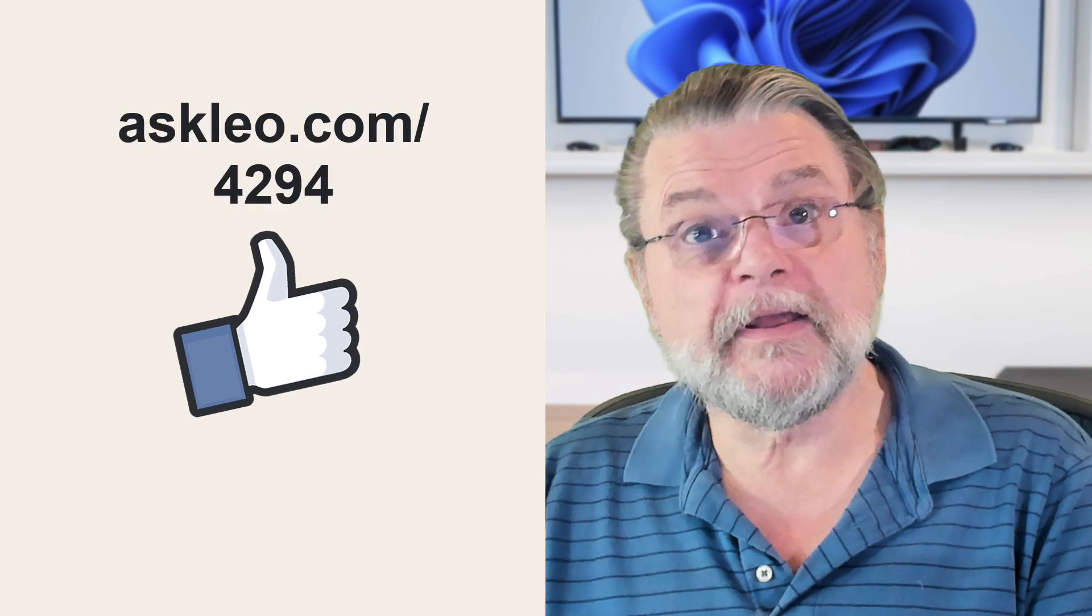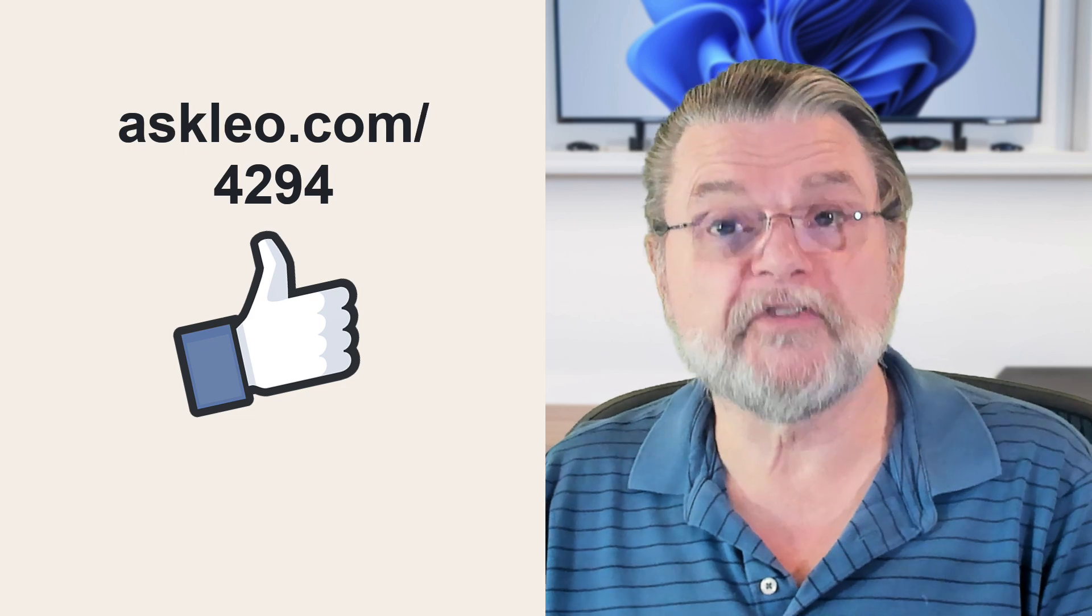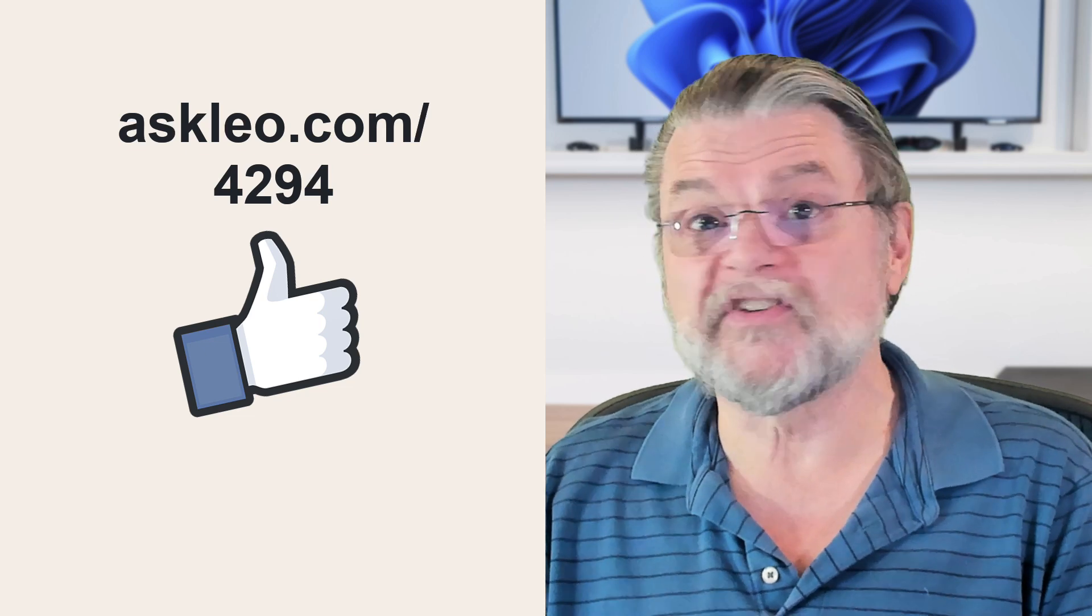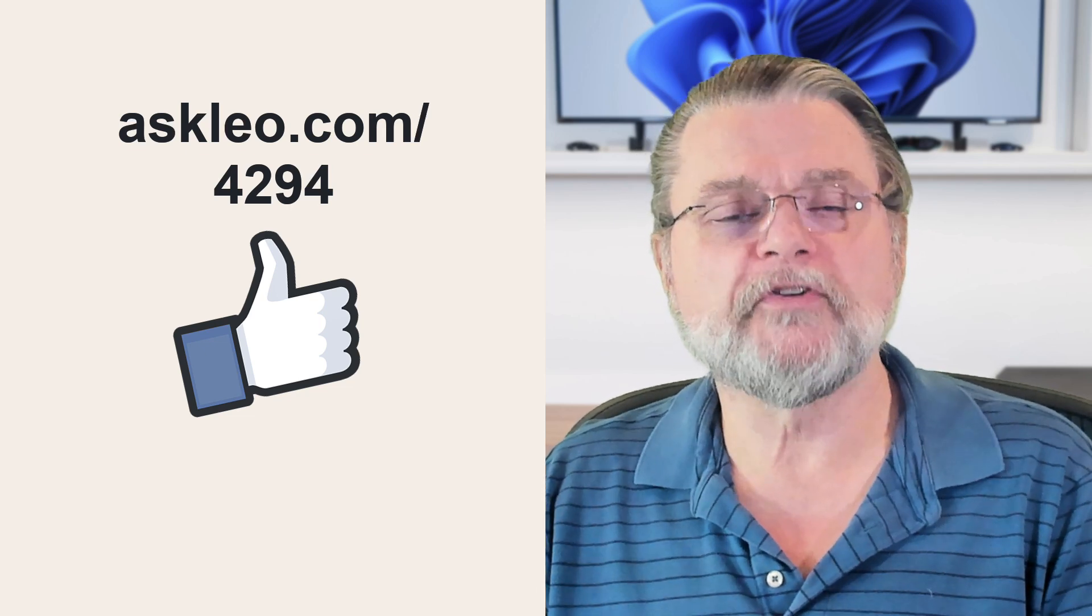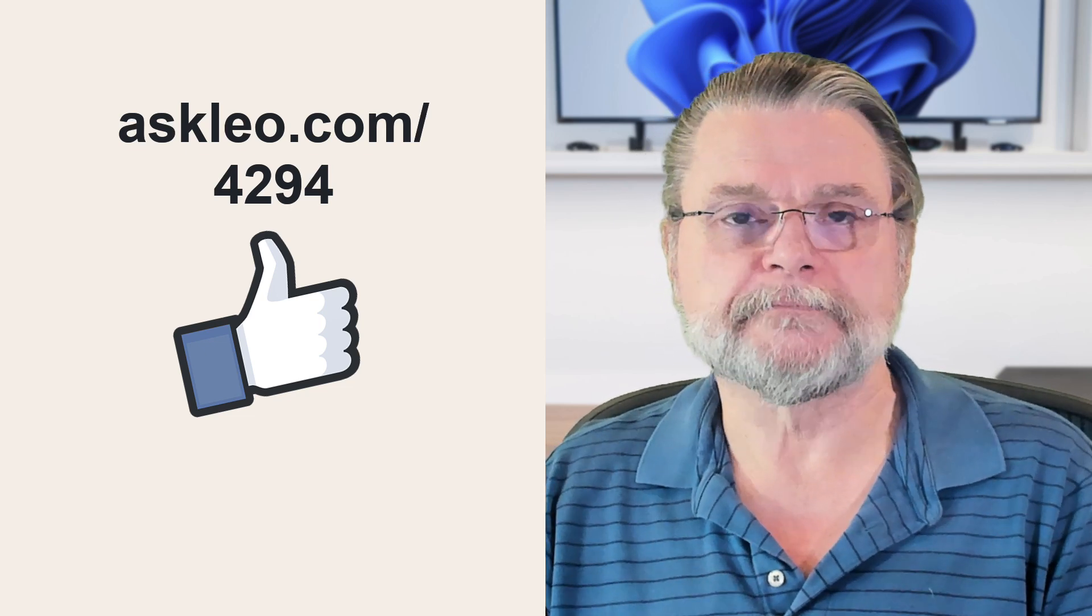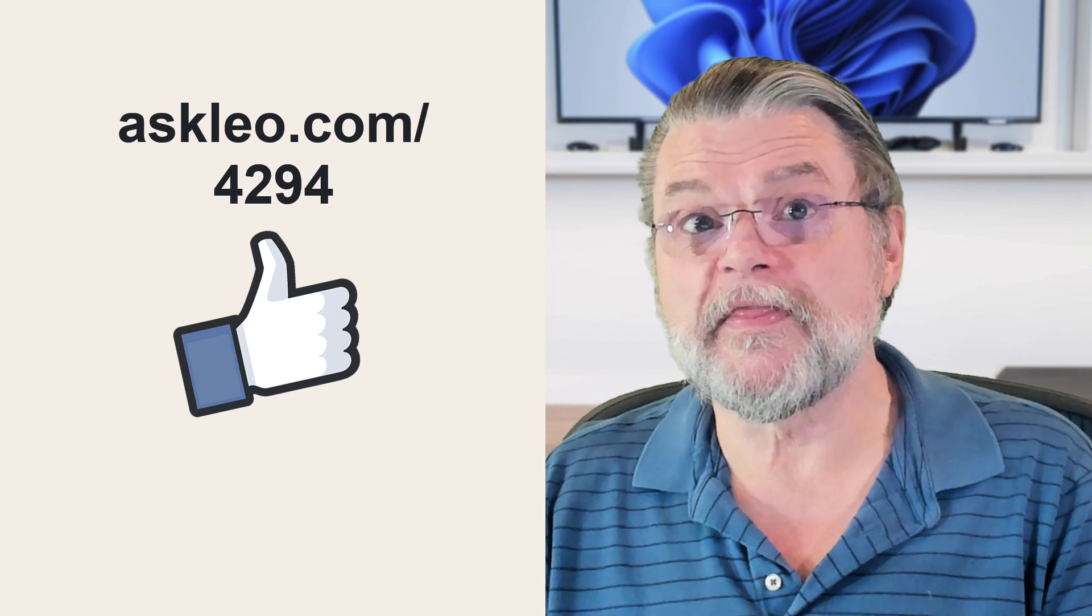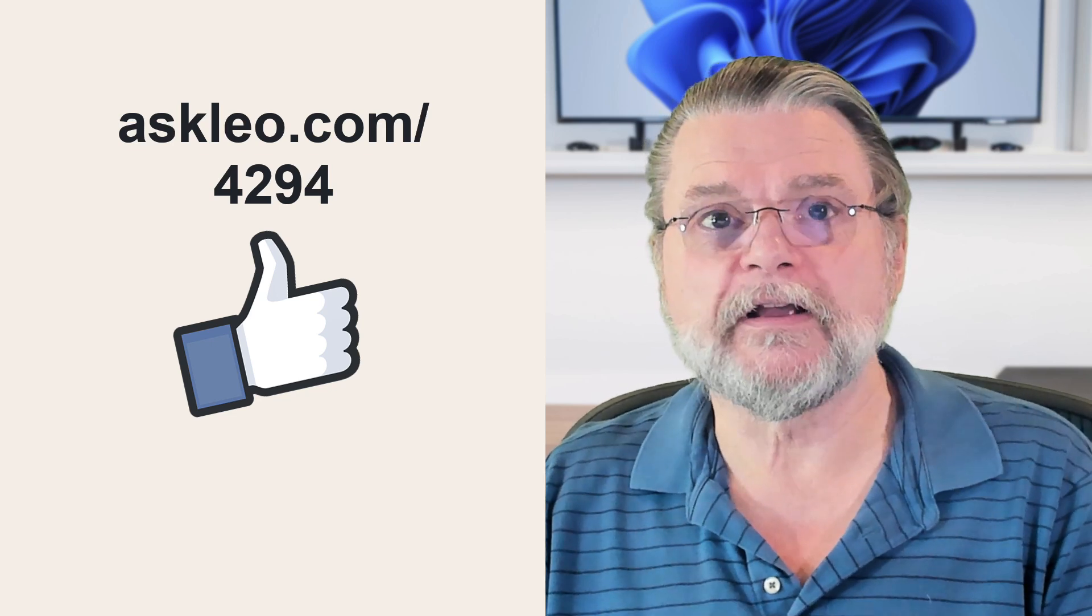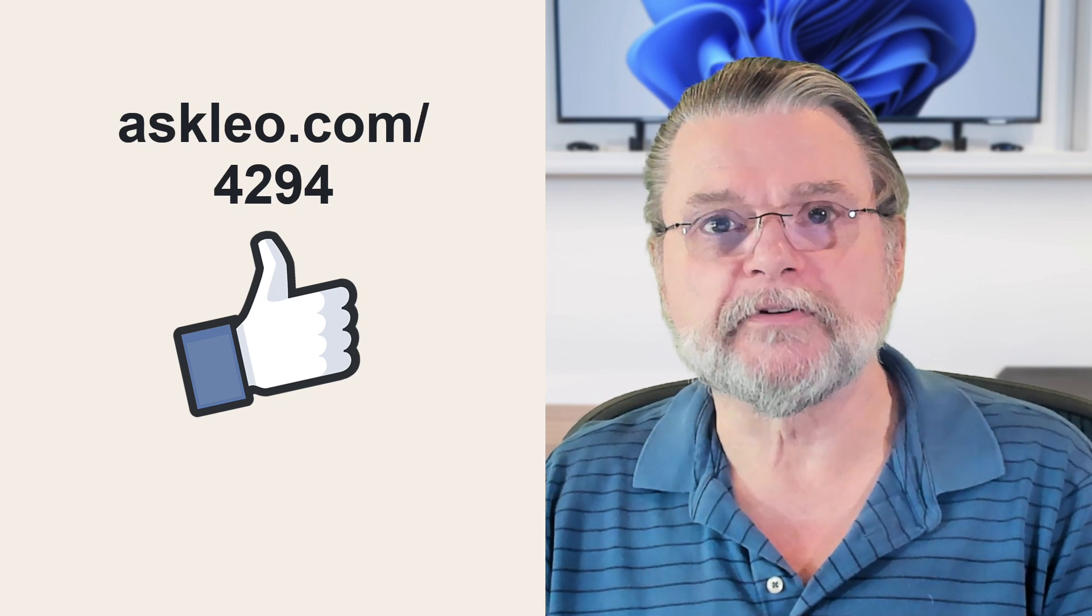For updates, for comments, for links related to this topic and more, visit askleo.com slash 4294. I'm Leo Notenboom and this is Askleo.com. Thanks for watching.